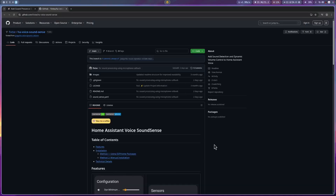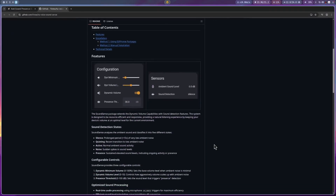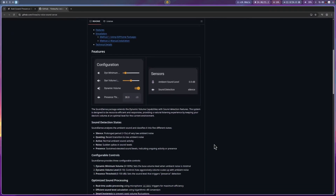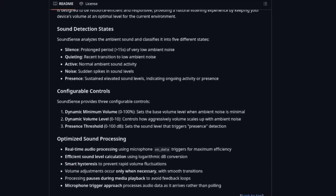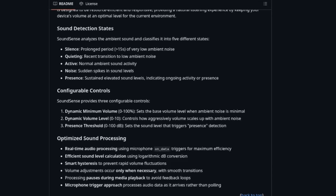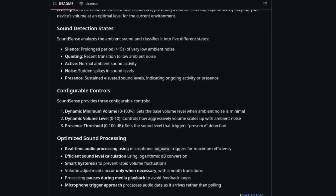Let me tell you a bit more about what makes SoundSense special and why you might want to add it to your Assist satellite. SoundSense is not just about detecting if there is noise in the room. It is smart enough to understand the difference between silence, quiet moments, normal activity, sudden loud noises, and ongoing presence. It does this by analyzing the ambient sound and classifying it into five different states: silence, quieting, active, noise, and presence.